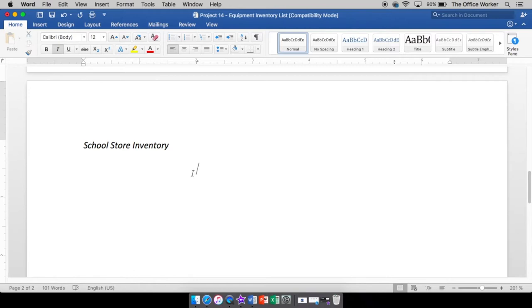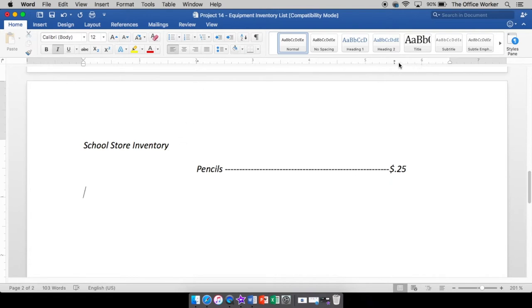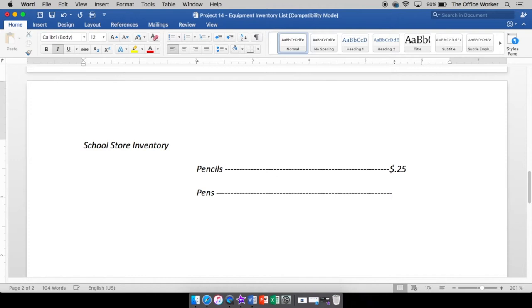We're going to type in our first one. Pencils. Now watch what happens when I hit tab. It puts our dot leader in. Then we're going to do our dollar sign. And we're going to sell pencils for 25 cents. Enter. Now you see my ruler. Nothing's changing. It's still there. Both my tabs. I hit my tab. Goes over to where pencils is. And let's sell pens as well. Hit tab. There's my dot leader. Dollar sign. Point 30. 30 cents.